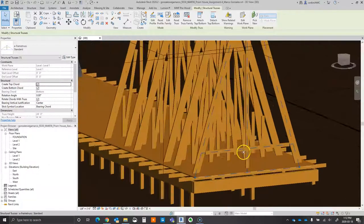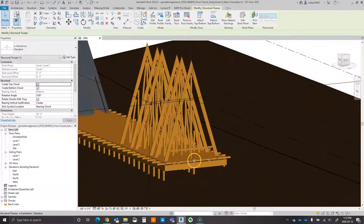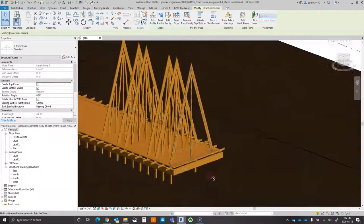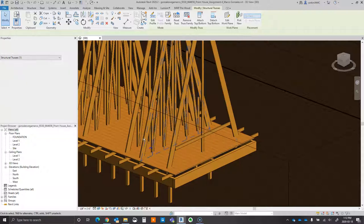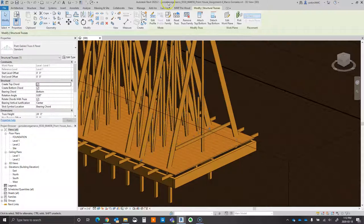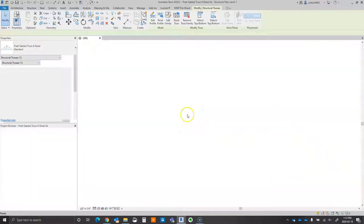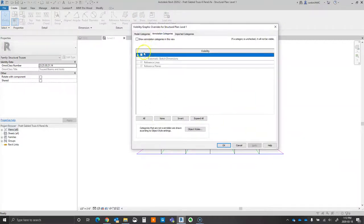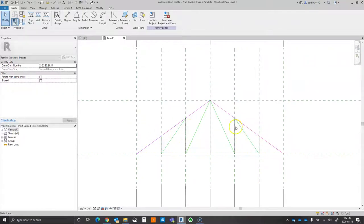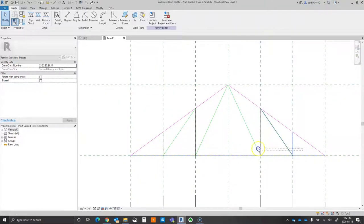I've already modified the truss a little bit, so I'll show you how to do that. We're going to select one of these existing trusses, go up to the top, and click Edit Family. Once inside, I'm going to type VG on the keyboard to bring up visibility and graphics — we want to show the dimensions, which will allow us to see the parameters set up by the truss.